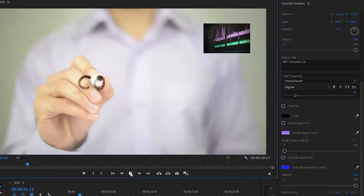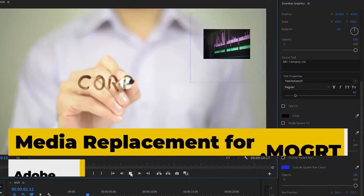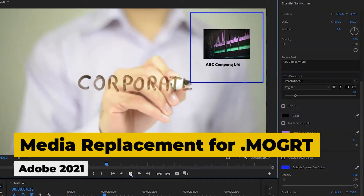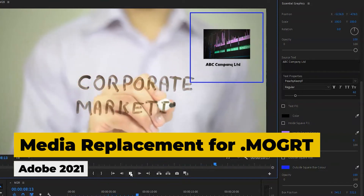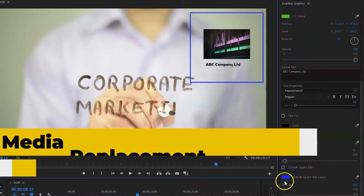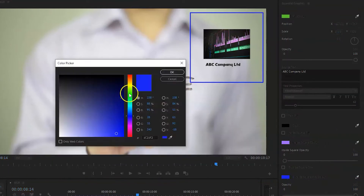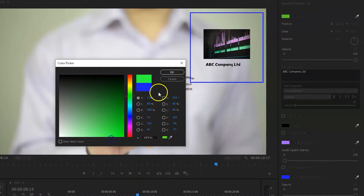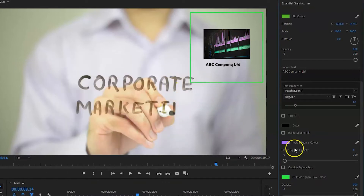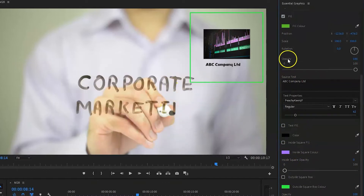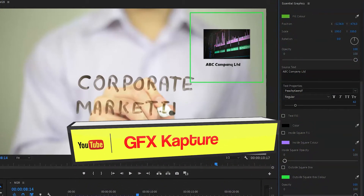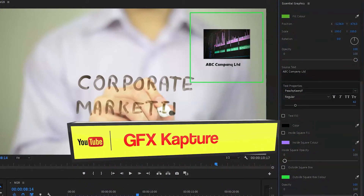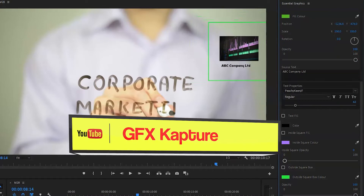What's going on YouTubers? In today's video we're going to be talking about media replacement in motion graphic templates, or mogrts, announced in the Adobe 2021 update. With the new media replacement you can create a mogrt template and be able to replace media inside it, whether it's an image or a video file, which will save you loads of time in your video production. We're going to do that in After Effects first and then see the final results in Premiere Pro.